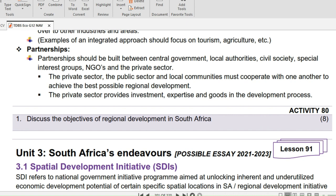Partnerships: partnerships should be built between central government, local authorities, civil society, special interest groups, NGOs, and the private sector. The private sector, the public sector, and local communities must cooperate with one another to achieve the best possible regional development. The private sector provides investment, expertise, and goods in the development process.